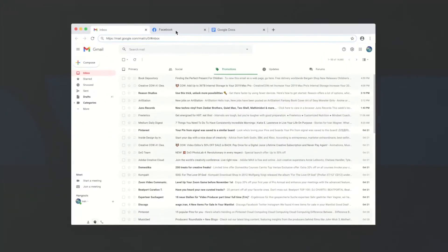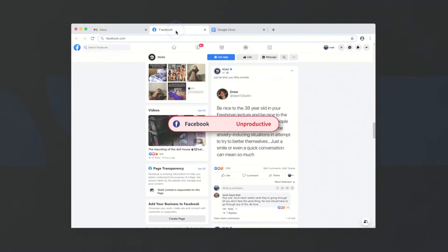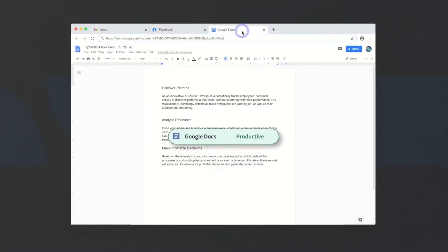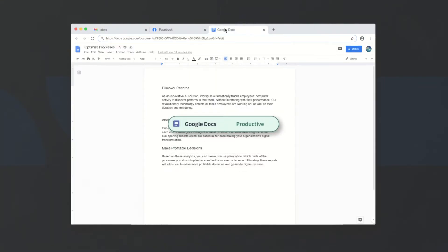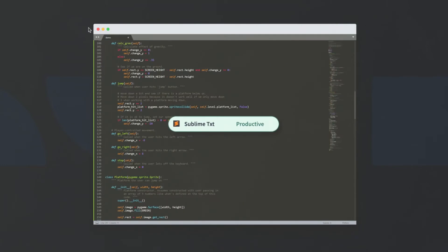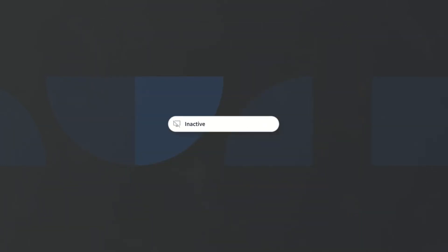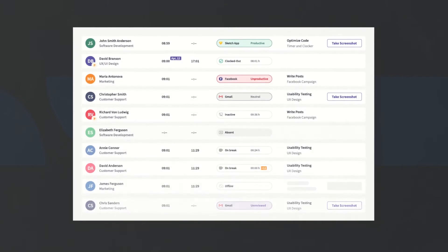Once installed, WorkPulse runs quietly in the background, capturing activity data, such as apps and websites that are being actively used, and periods of inactivity that pinpoint productivity levels via powerful, business-powering analytics.